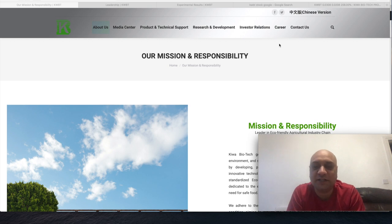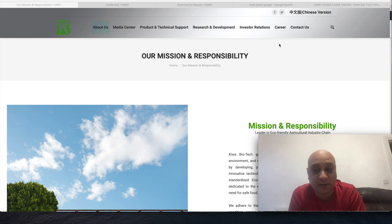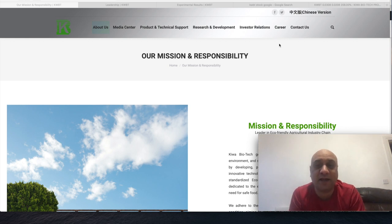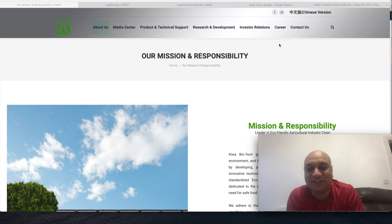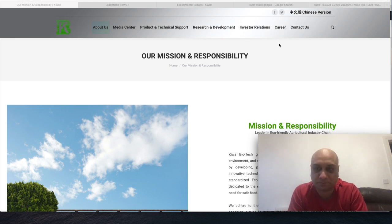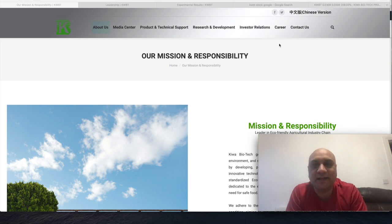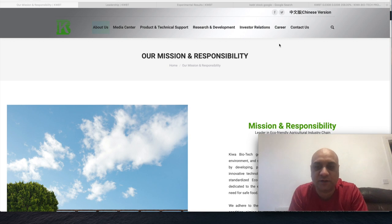My plan was to actually introduce two of his recent picks today, but this thing came across and I ditched Chamath's stocks for making a video on this stock. So the ticker symbol is KWBT. It is an agricultural technology company, Kiva Biotech.